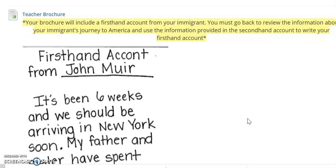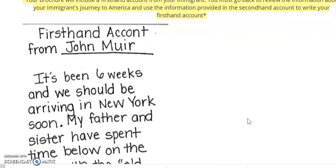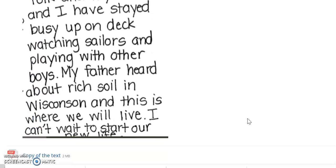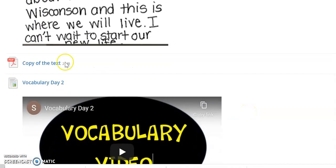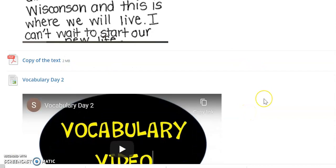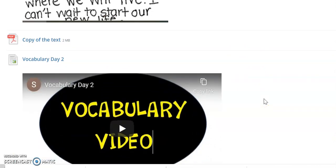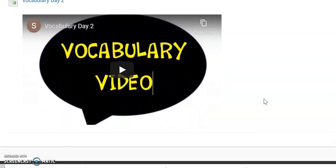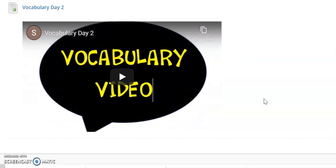There is a teacher example each day of the completed sections of the brochure. Here you're getting a glimpse of my first-hand account — my teacher example on Tuesday. Again you have a copy of the text each day to refer to as you are completing your section of the brochure, and again the vocabulary videos.